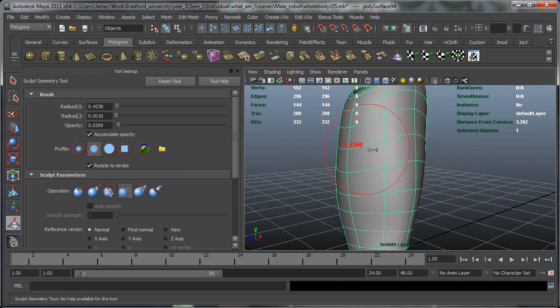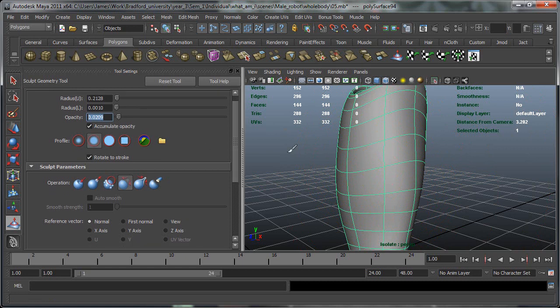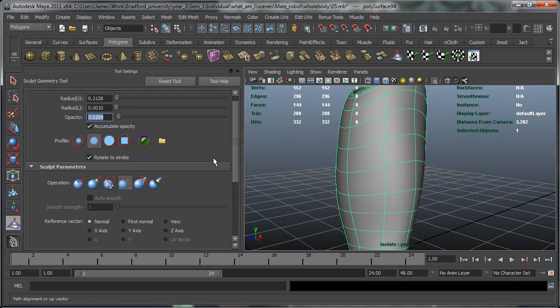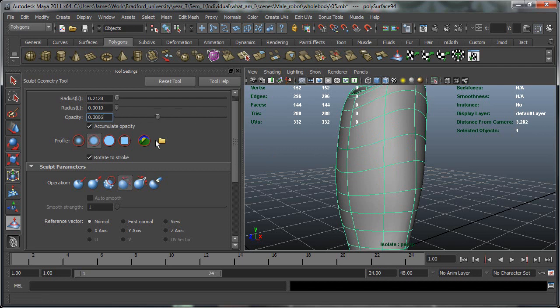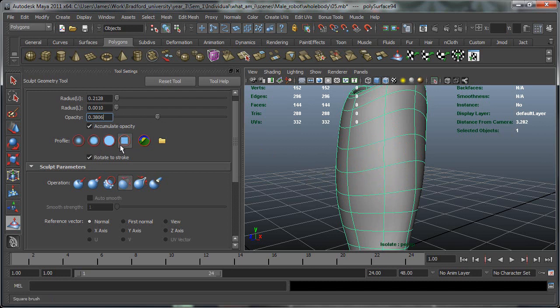And these are the main options that are going to be changing is the radius and the opacity. The opacity is just the opacity of the effect that it has. So you can increase the opacity and that will increase what the brush is actually doing.